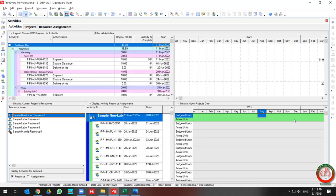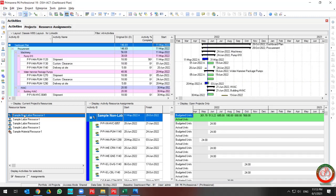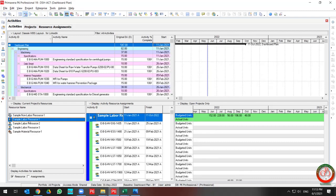As you can see, when I select the Sample Long Labor Unit Resource 1, these activities appear. But if I change it to the Sample Labor Unit, then it changes too.